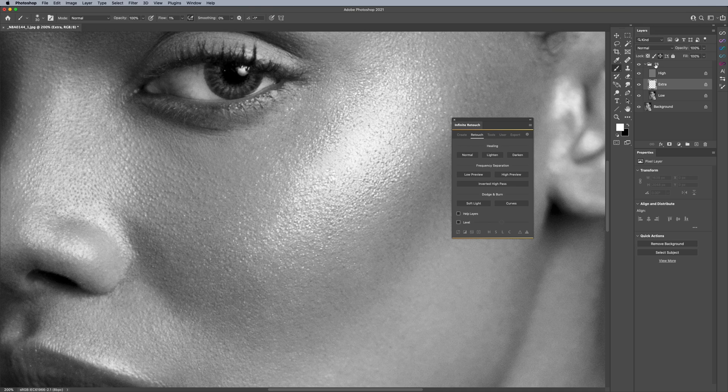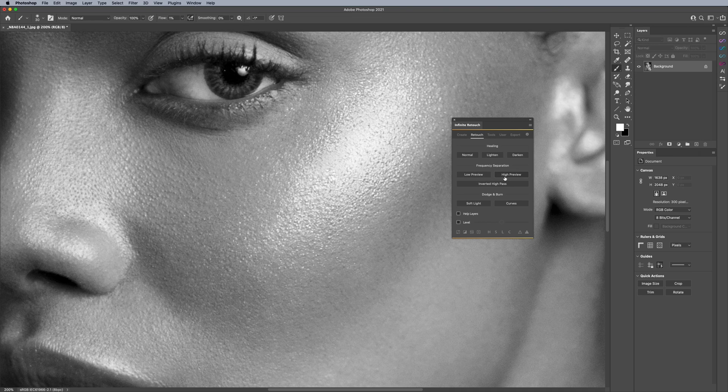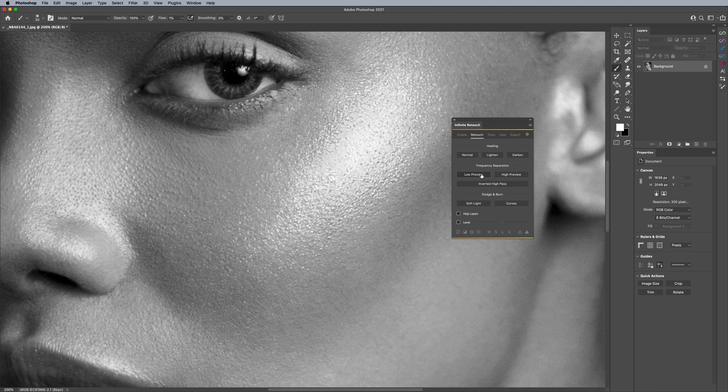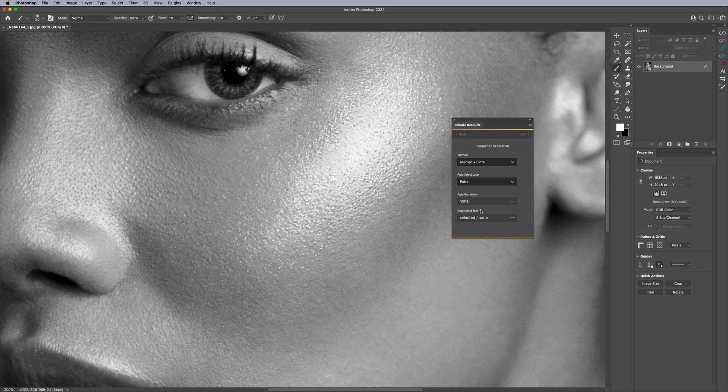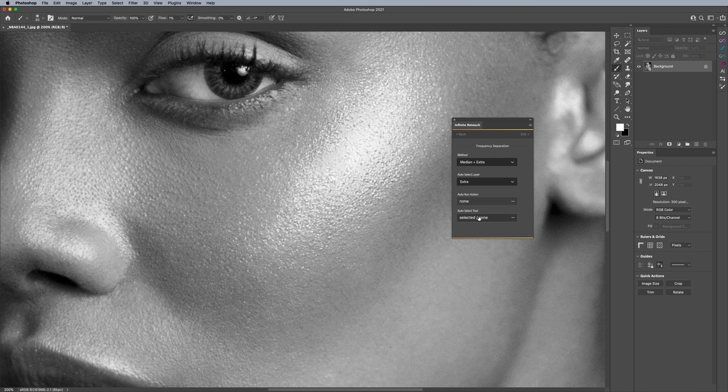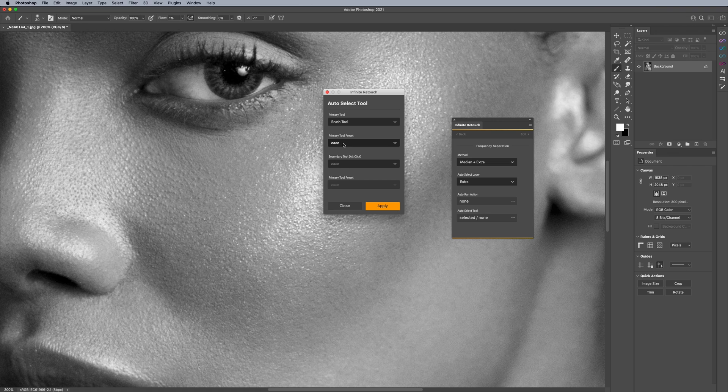And I think this is important because you can decide exactly what method you'd like to use. You can decide what layer is being selected. Also, if I click on low preview again, or it doesn't really matter. They both, whether you click on high or low, it's going to go to the same menu. I can also auto-select tool if I want to. And also brush presets.